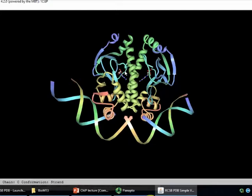DNA footprinting allows you to find out where the protein binds. You have the DNA fragment alone and with protein bound, treat both with DNase I, run a gel, and where there's a blank space where the DNA has not been cut, that tells you where the protein was bound.